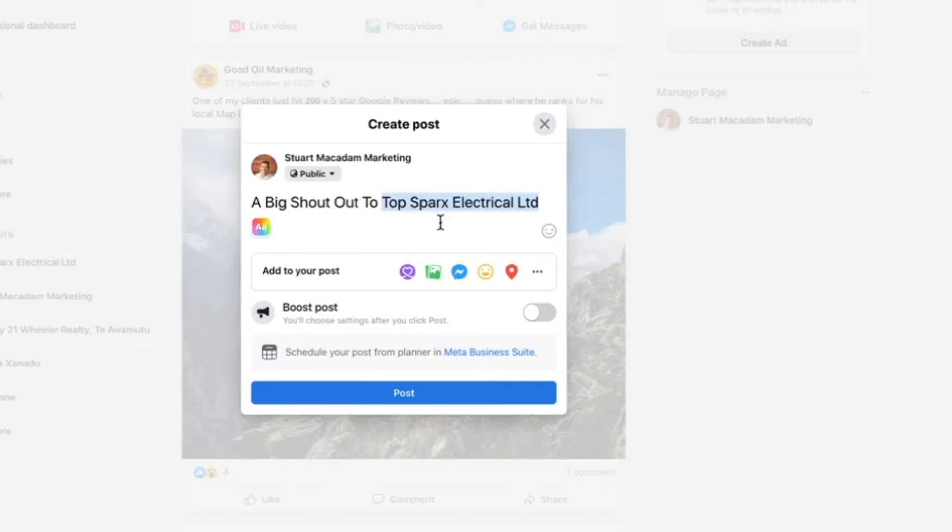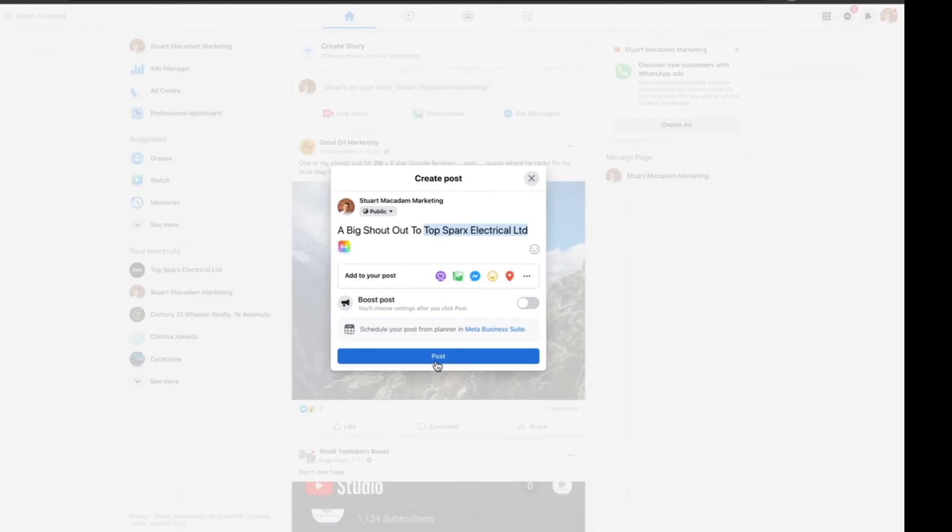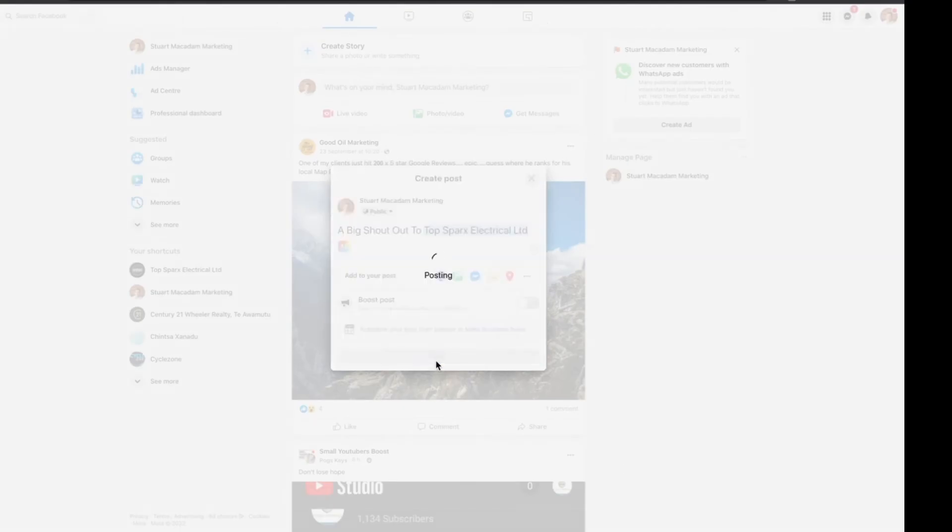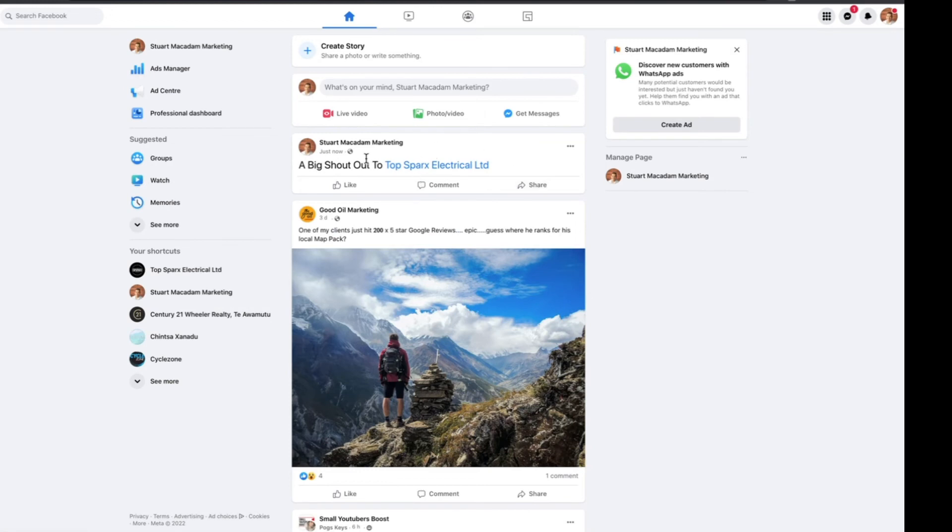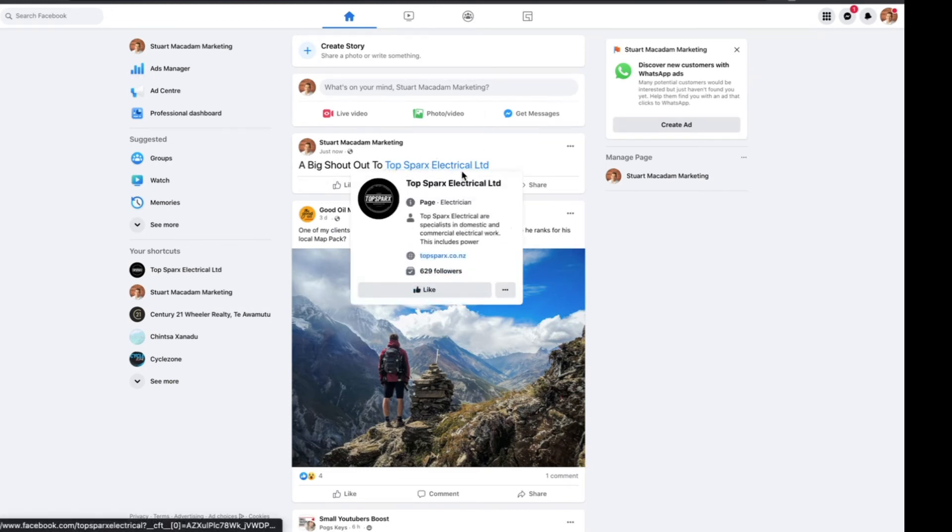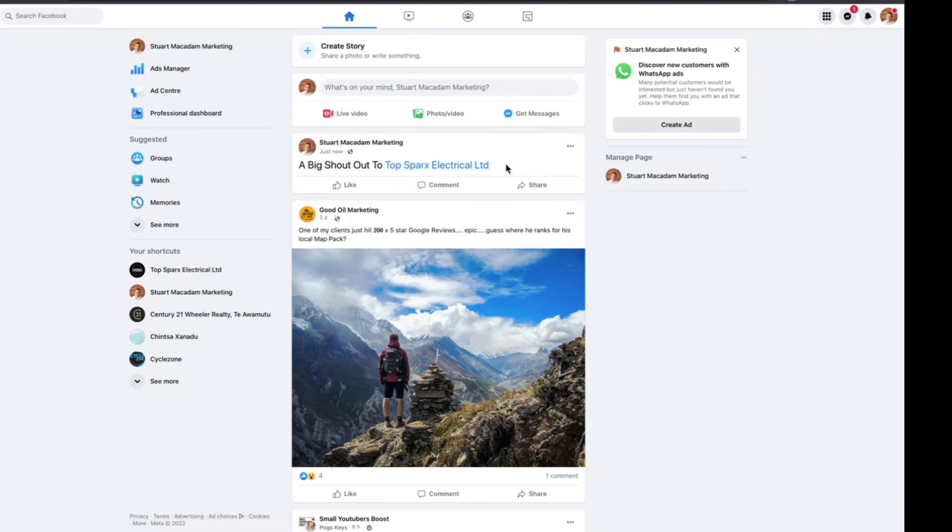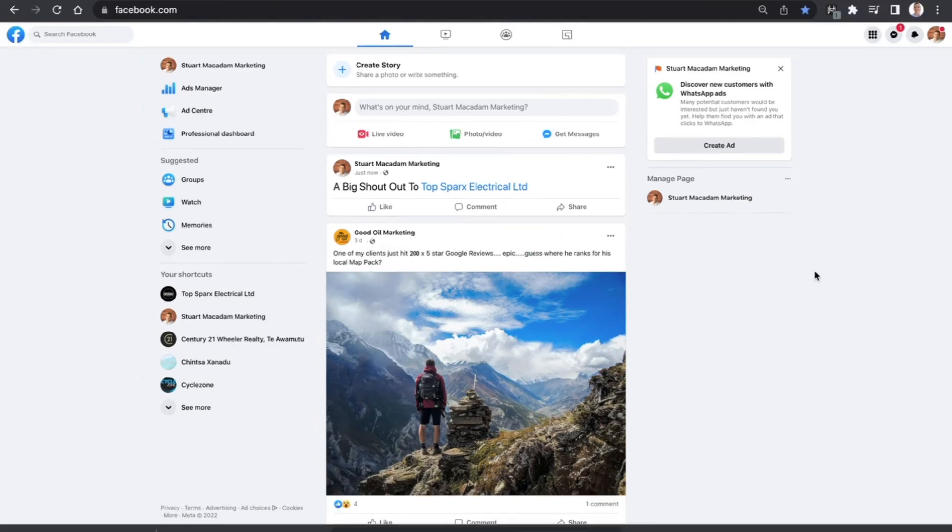Once we have done that, we can select the post button and that is then going to mention Top Sparks Electrical in this example, the page that we want to give a tag to. You can see here that their name is highlighted in blue, that indicates that we have successfully tagged them in the post.